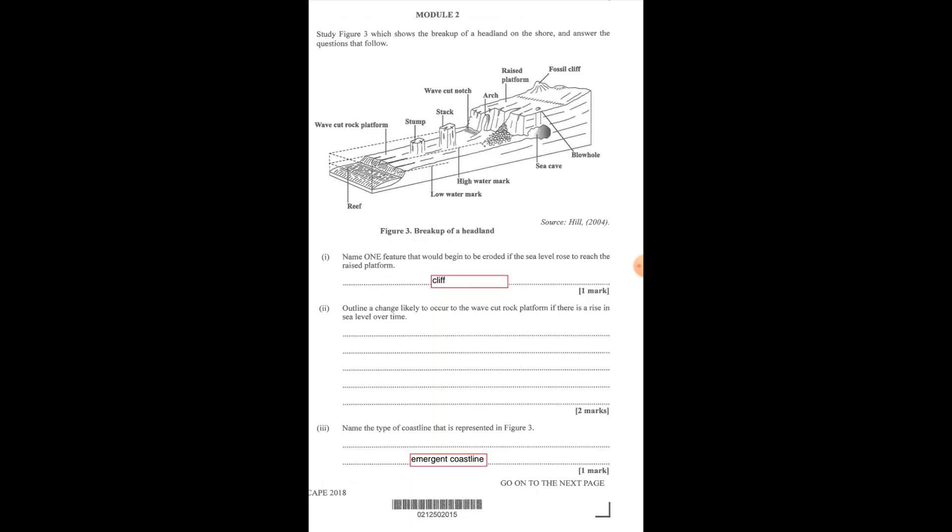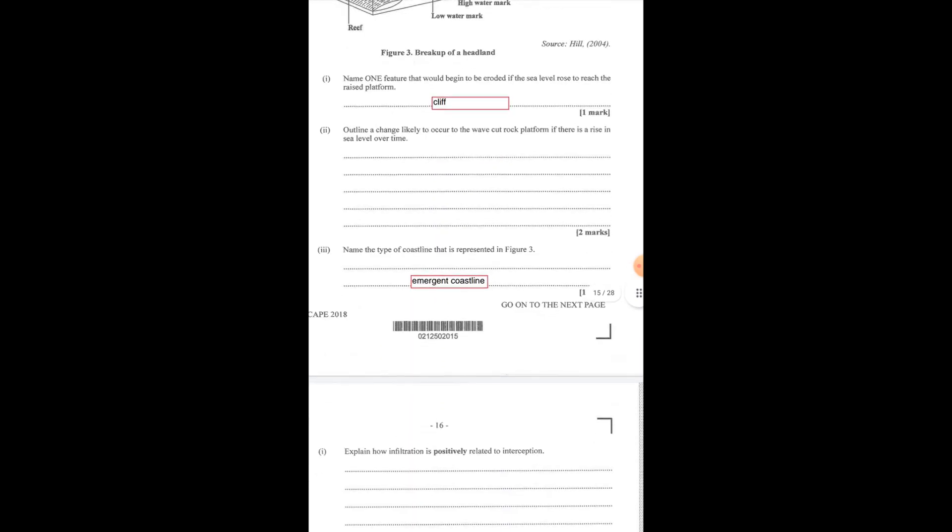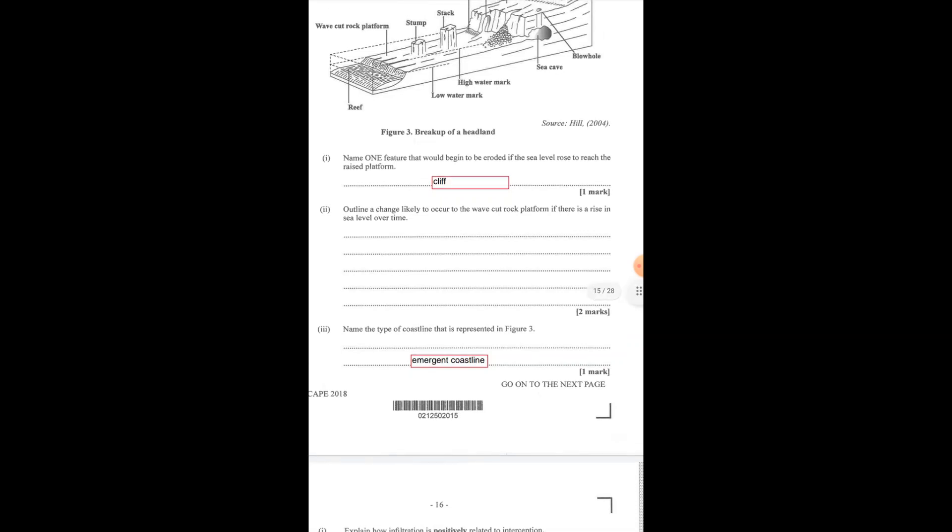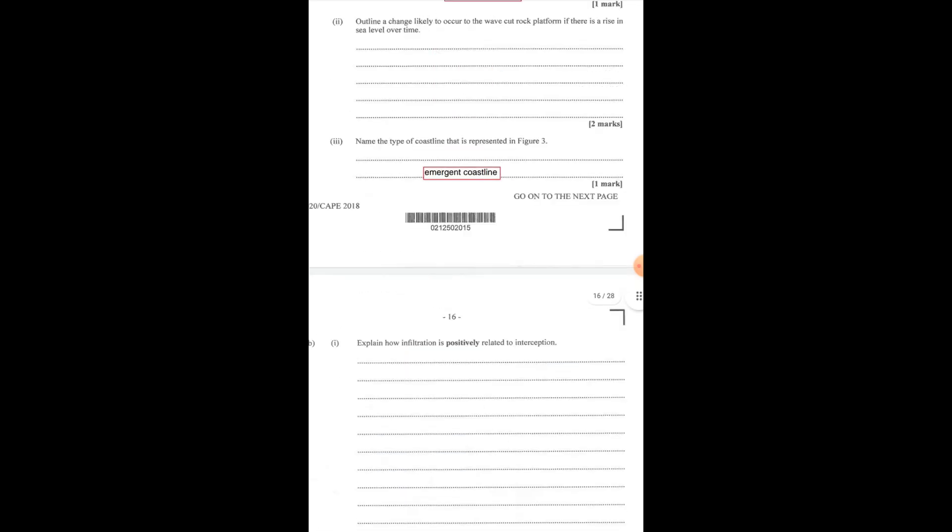We're to name the type of coastline that is represented in figure 3. Now figure 3 is an emerging coastline because emerging coastlines are a result of local tectonic upliftment of the land surface or a fall in the elevation of sea level. It's an emerging coastline because most of its features are still visible to the land, they are not covered under water. The land seems as if it is being uplifted, so it's an emergent coastline.